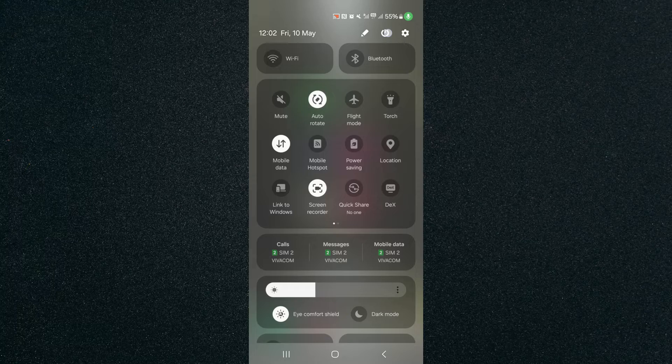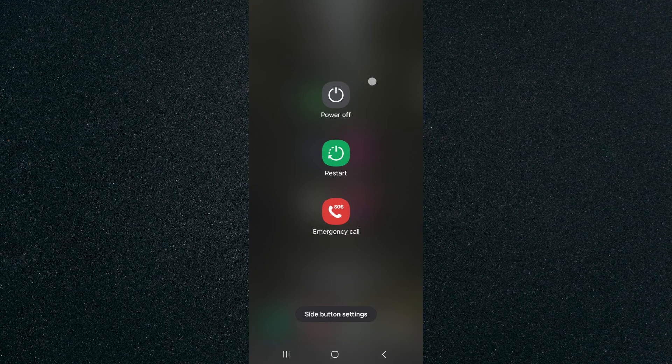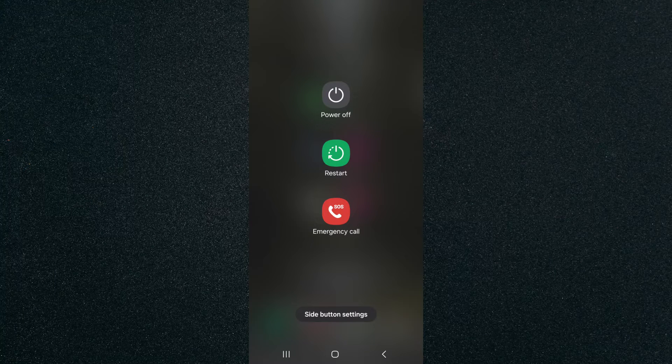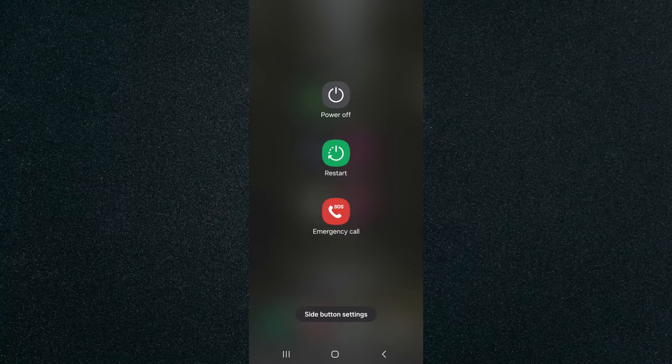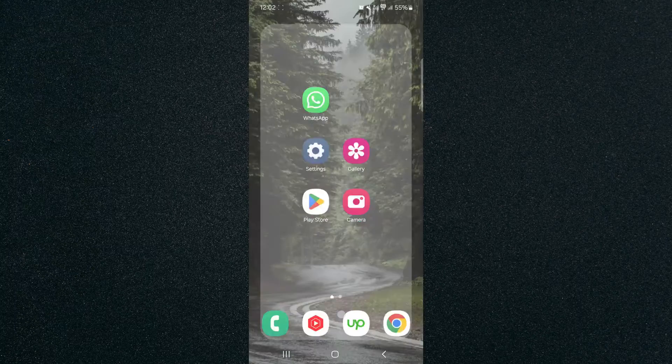Now, I want you to click on the power button and this menu is going to open up where you can turn off your device, reset it, and contact your emergency services. Now, if you take a look at the bottom of all those, you can see side button settings right here.